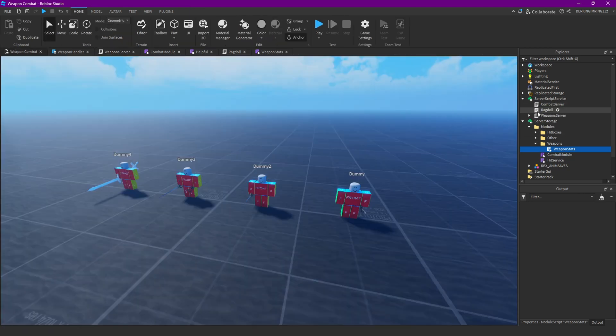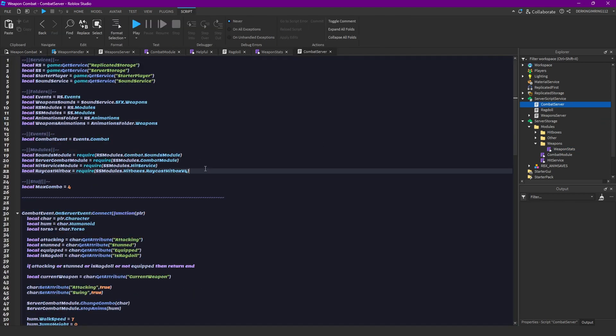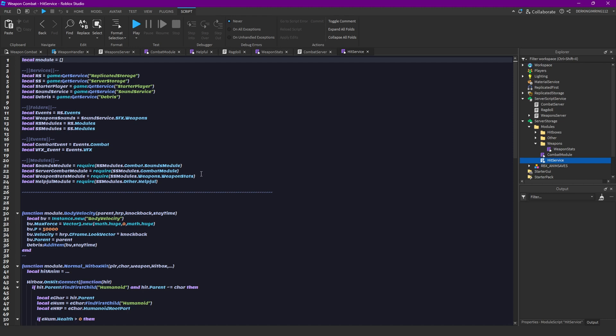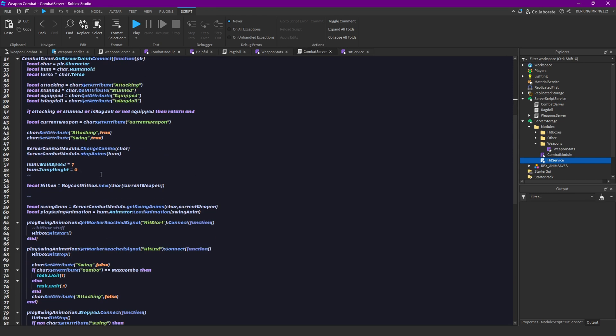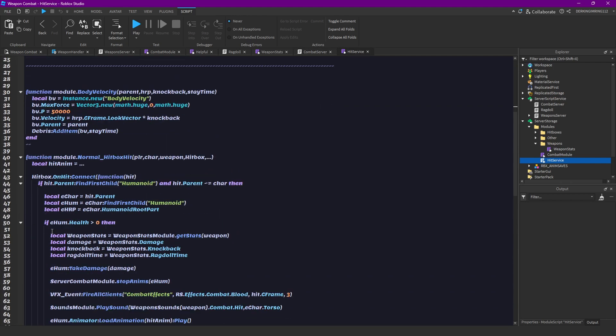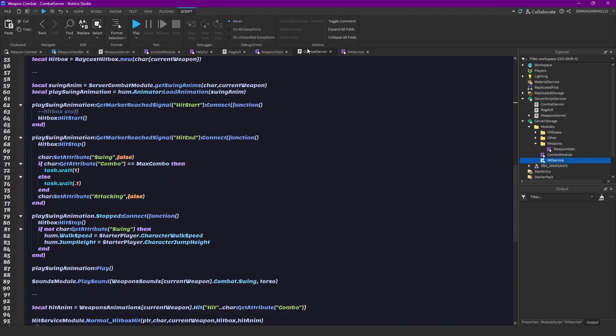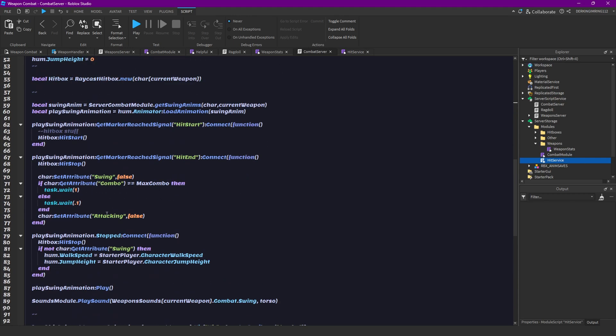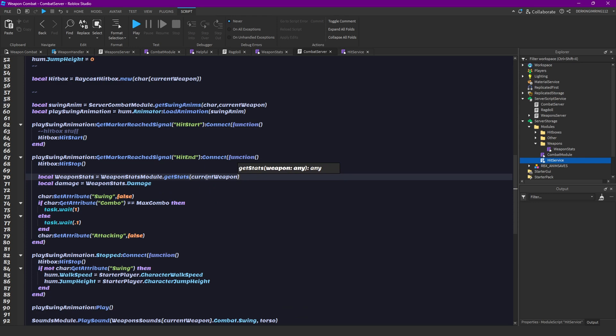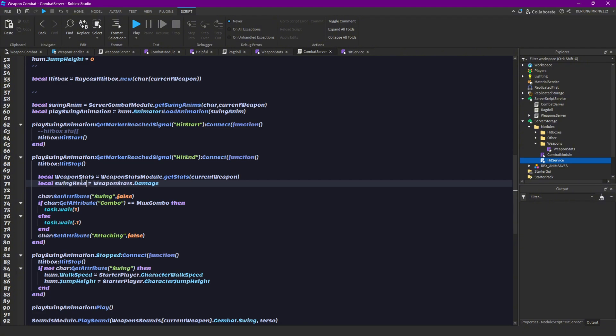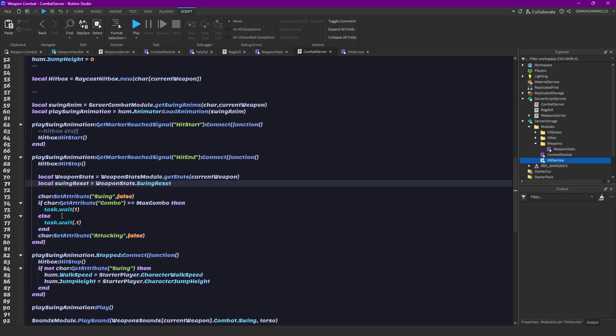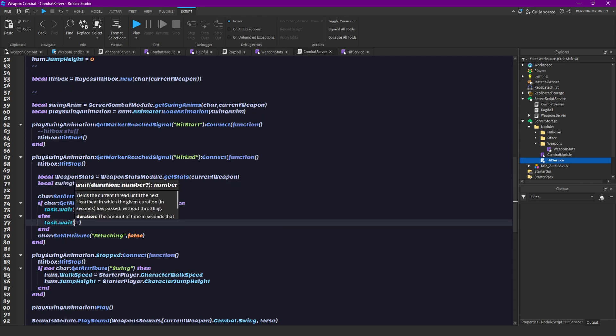Our combat server script and here we can get our weapon stats module. I'm just going to copy this over from here. And then you can also copy this line and we can put that here. And now we can just pass our current weapon through and instead of damage we will get this swing reset.